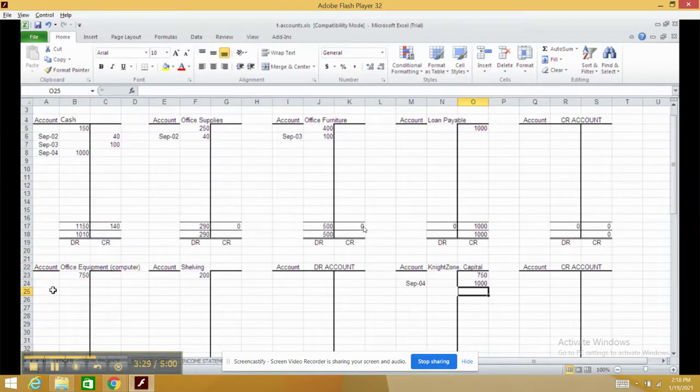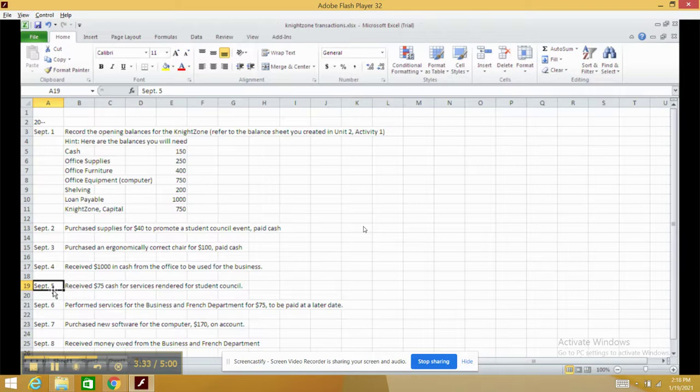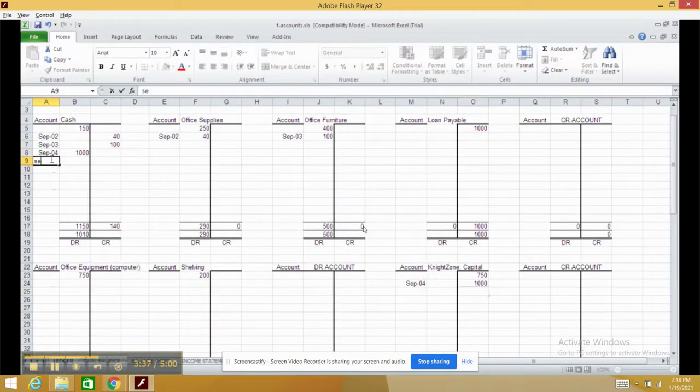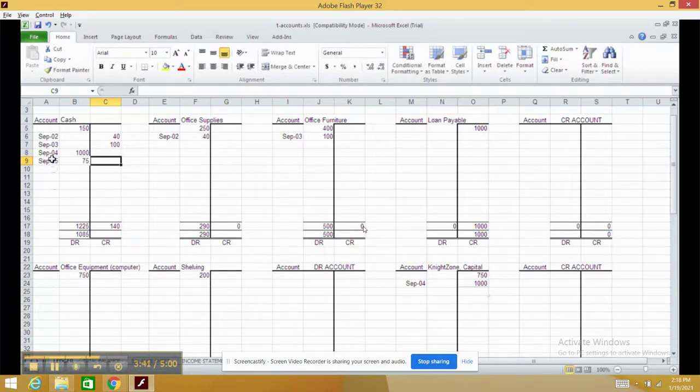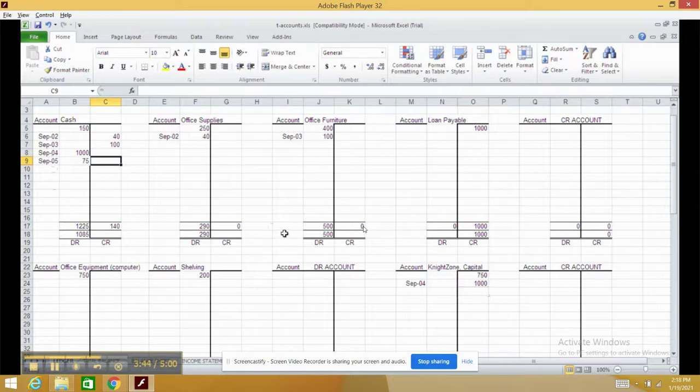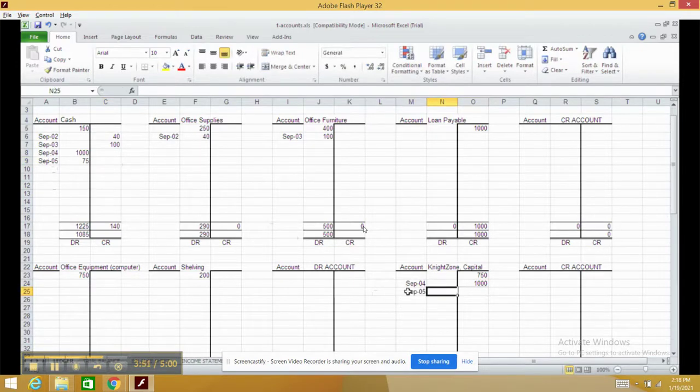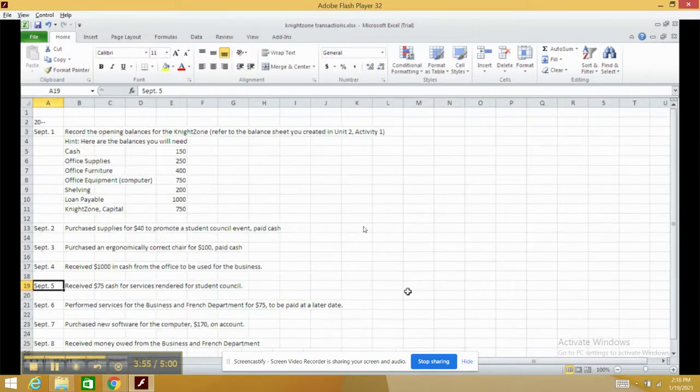September 5th: we received $75 cash for services rendered for the student council. So $75 is debited to cash. Revenue is an owner's equity or capital account, and it increases our owner's equity or capital. Therefore, we have to credit capital $75.